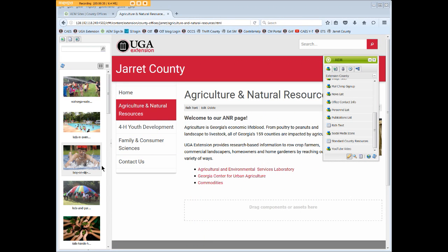Child pages are created at a file level below another higher level page — for example, a Master Gardener page below A&R, or a Junior Master Gardener page below the Master Gardener page. So let's use these examples to create two levels of child pages. Navigate to the page under which you want to create the child page. In this case we want to create a page under A&R, so we need to make sure we're on our main A&R page.